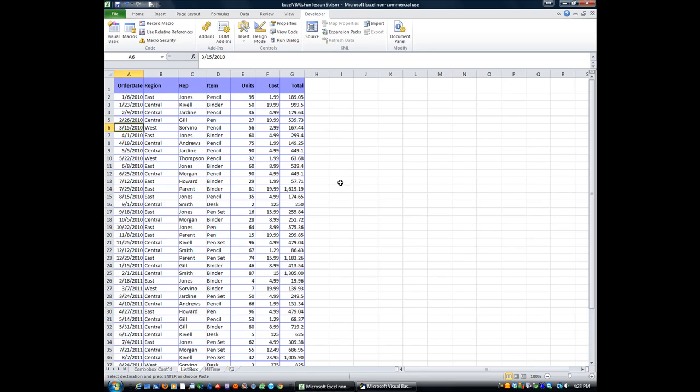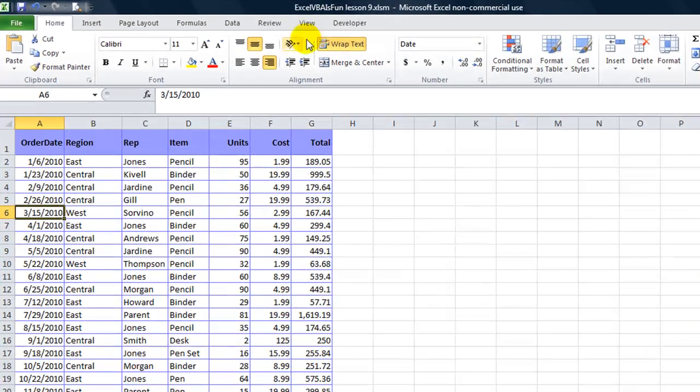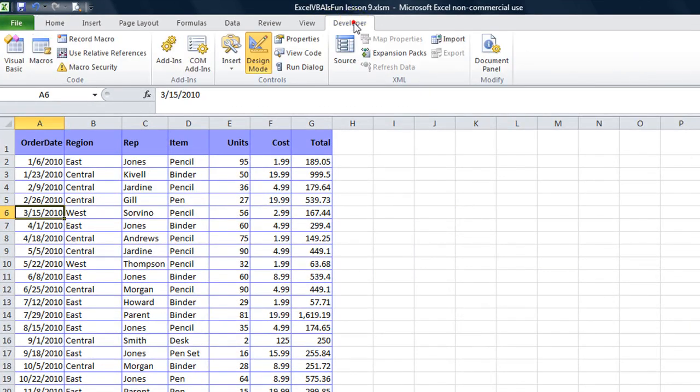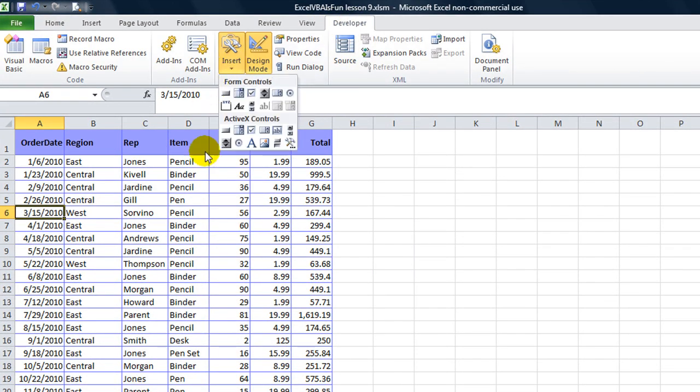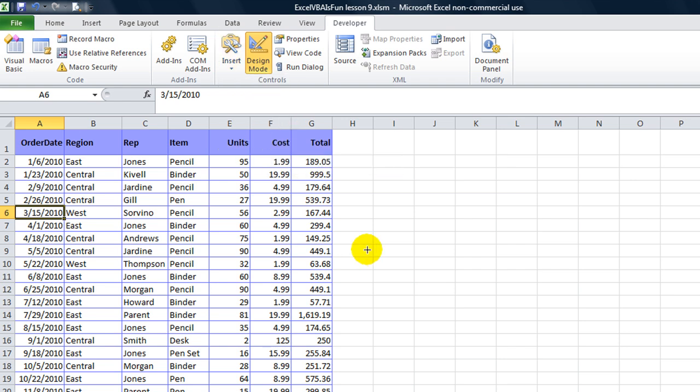Hey there YouTubers, welcome back. This is Daniel Strong with another exciting episode of Excel VBA is Fun. Today we're going to talk about the almighty list box. From the developer tab here, we're going to click on insert and go to the ActiveX controls, specifically the list box ActiveX control.